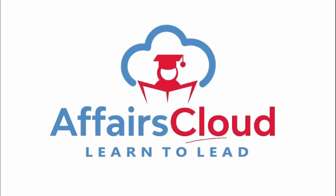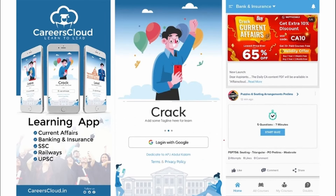Hello students, welcome to FS Cloud. My name is Shashmita. We have an app by the name Careers Cloud which you can go and download through the Play Store.